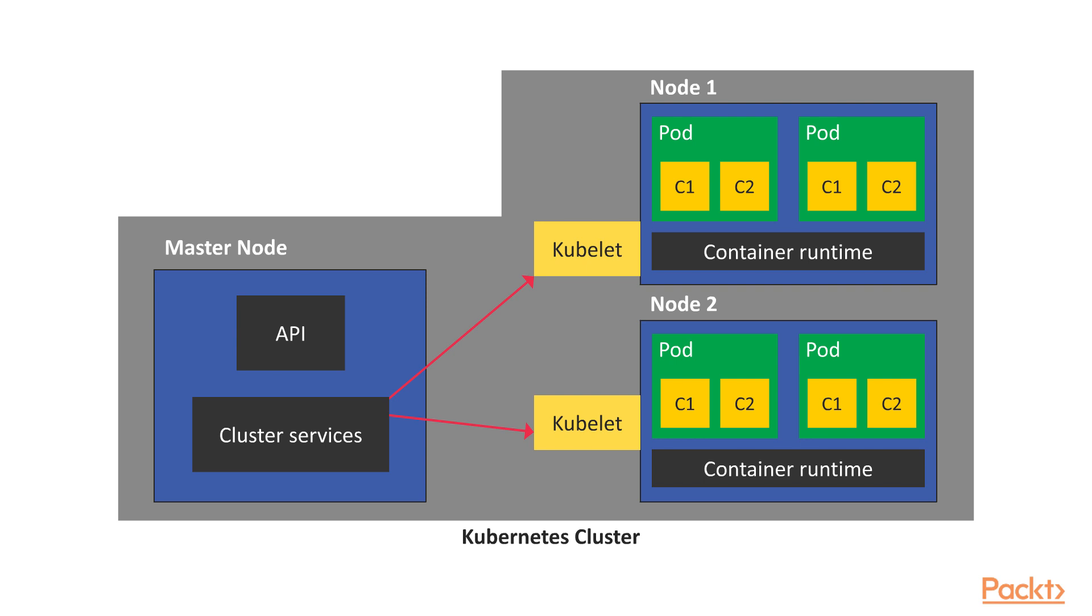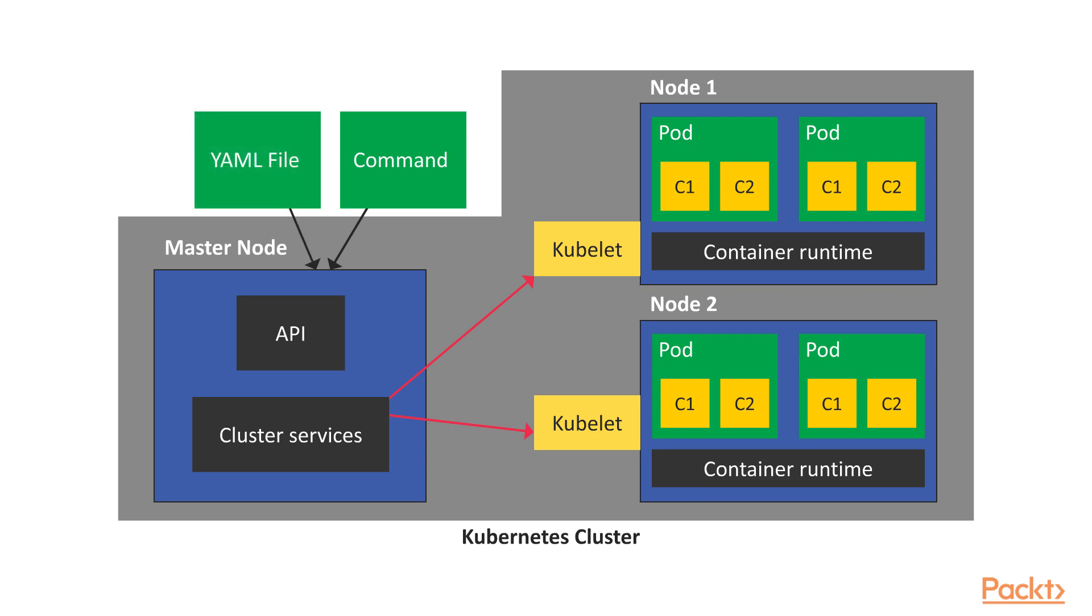And since a cluster has to do something to earn its keep, we use the API to send commands and also YAML files to the master, which then schedules containers and nodes, creates volumes, creates networks, and any other task that we declare in those configuration files.